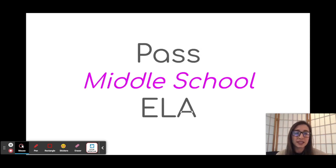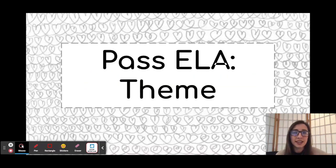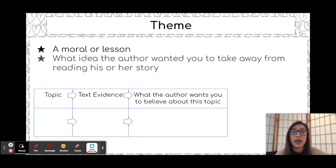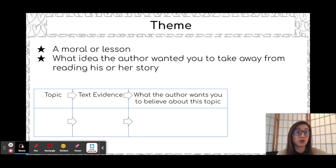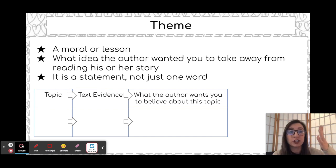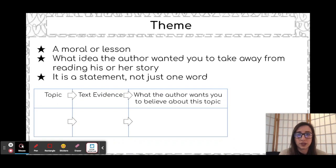Welcome back to Past Middle School ELA. Today's topic is one of the most complicated topics in literature, which is theme. Theme is a moral or lesson of a story, and it is an idea that the author wants you to take away after reading his or her story. It's almost like a message from the author's heart to your heart, the reader. It is a statement, not just one word. So instead of just having a theme be love or friendship, it's an author's opinion about that one thing.